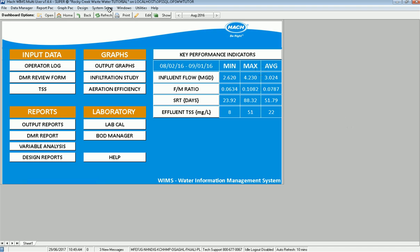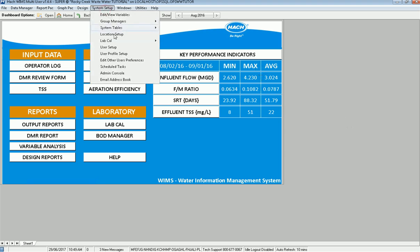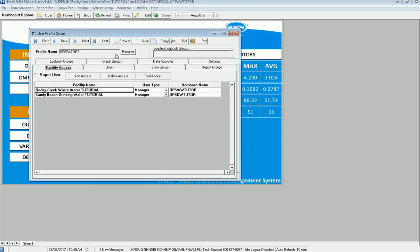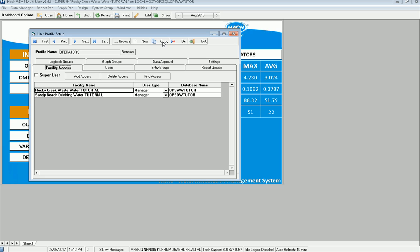So what I'm going to do is I'm going to exit out of here and I'm going to go to System Setup, User Profile Setup. And in here I have a group already or a profile called Operators. In this case, I want to create a new one called Labtex. So I'm going to go ahead and copy Brian, which is a user. And he's already got the settings pretty much the way I want to get them set up. So this way I don't have to recreate it from scratch.